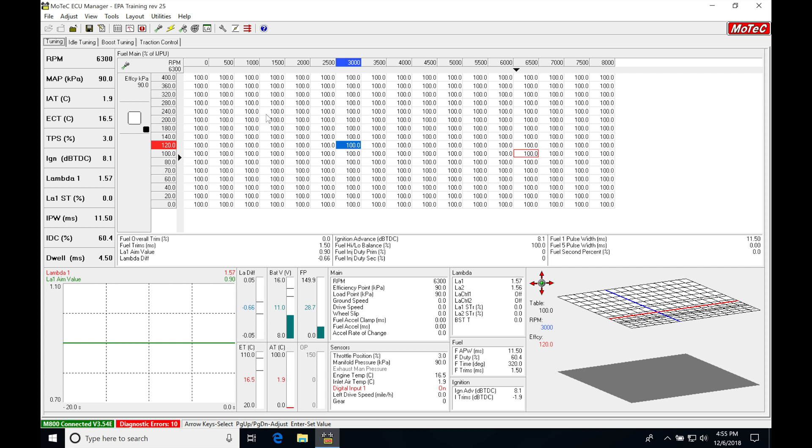We have to set this up right. We're going to be seeing how this overrun boost is going to be working with our launch RPM table that we covered in the traction control video. So we'll be learning about how all that's going to work in this video.